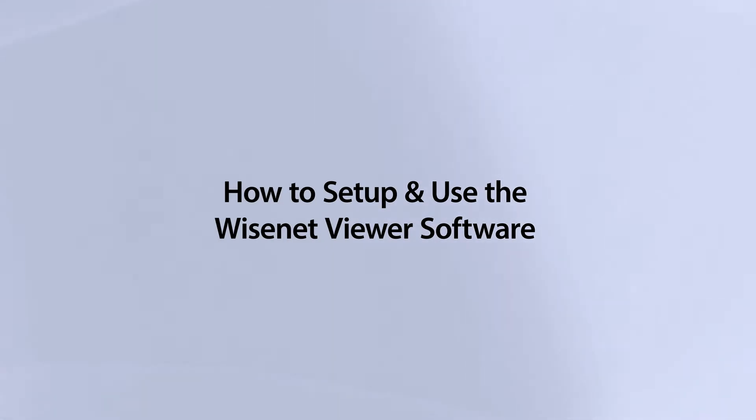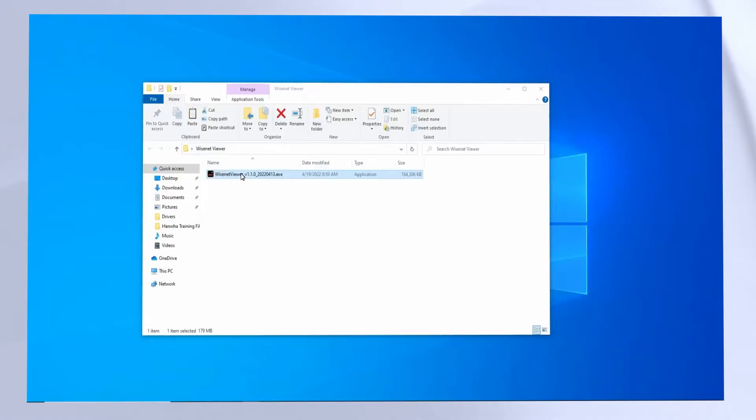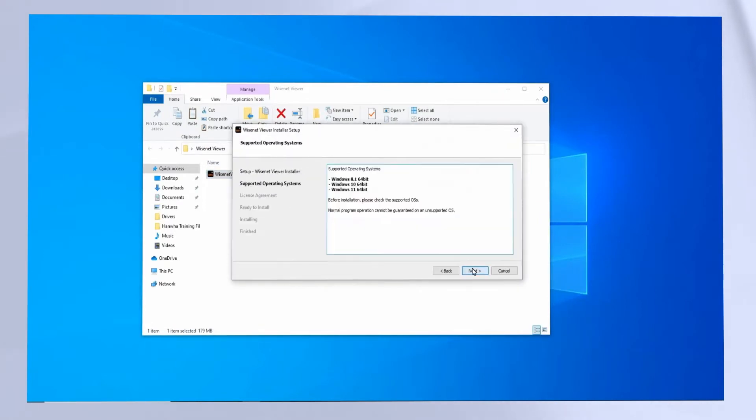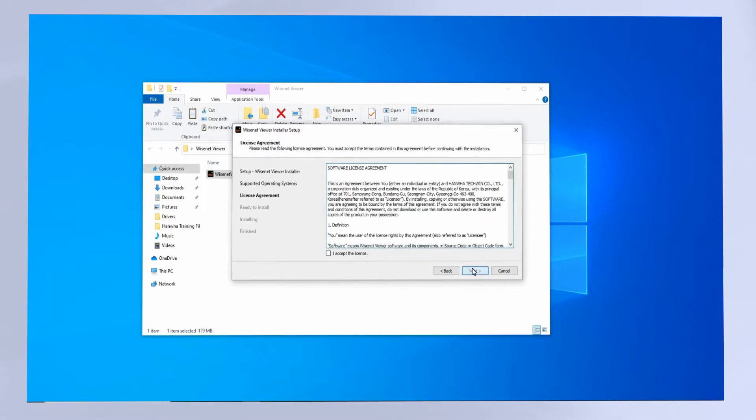The Wisenet Viewer software is a free client software available for Windows and Mac OS computers. Here we'll show you how to install the software on both platforms.